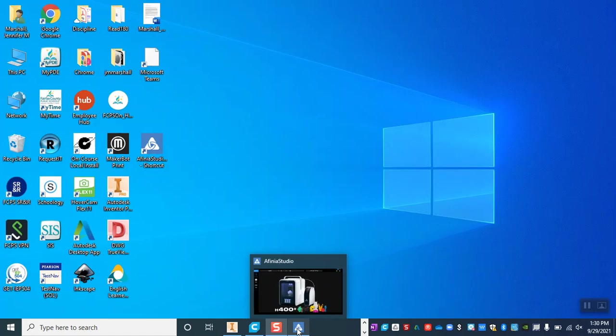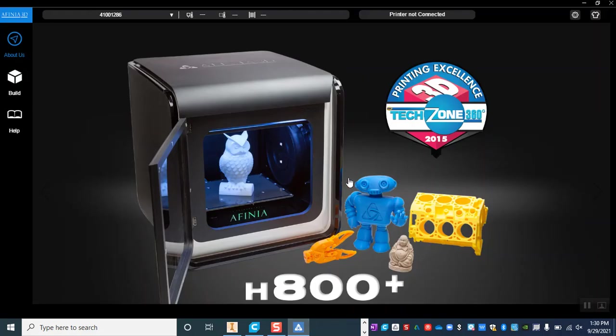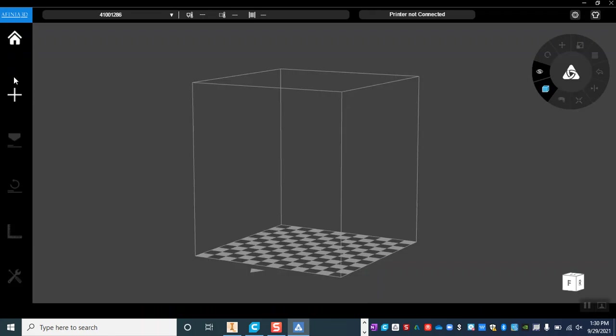When Affinia Studio loads it should look like this and it will have a couple of screens that it cycles through just like normal ads. When you see this we're going to go ahead and start by clicking over here to the side where it says build.